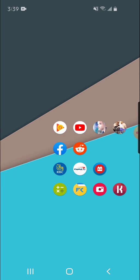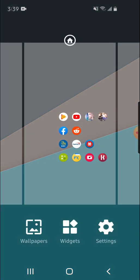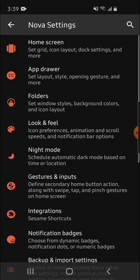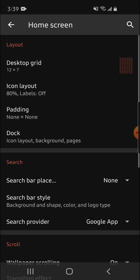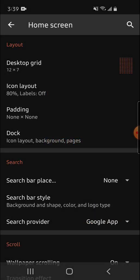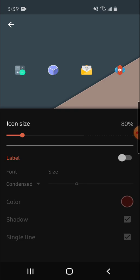Step one, you're going to want to go into Settings and click Home Screen, and change your desktop grid to 12 by 7. Then you're going to want to go to Icon Layout and change it to 80.